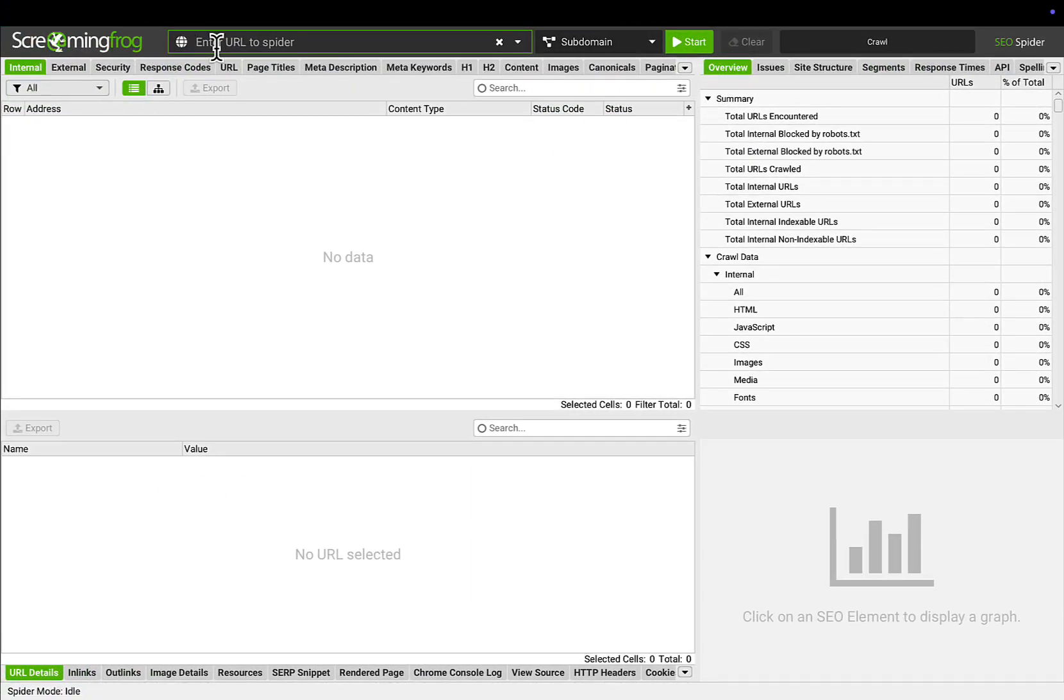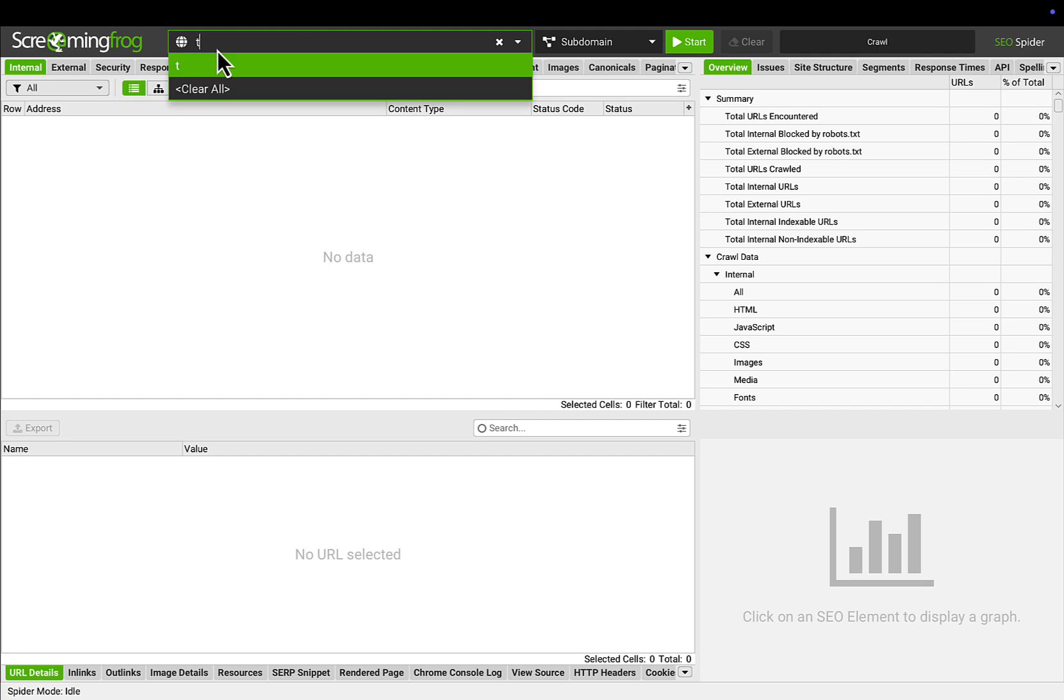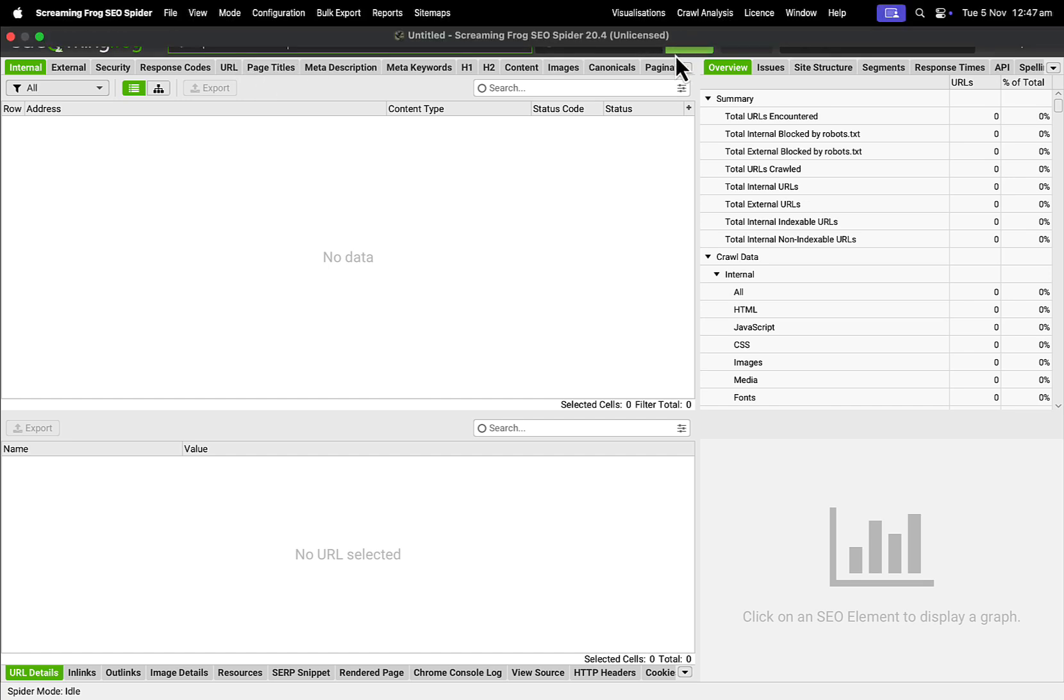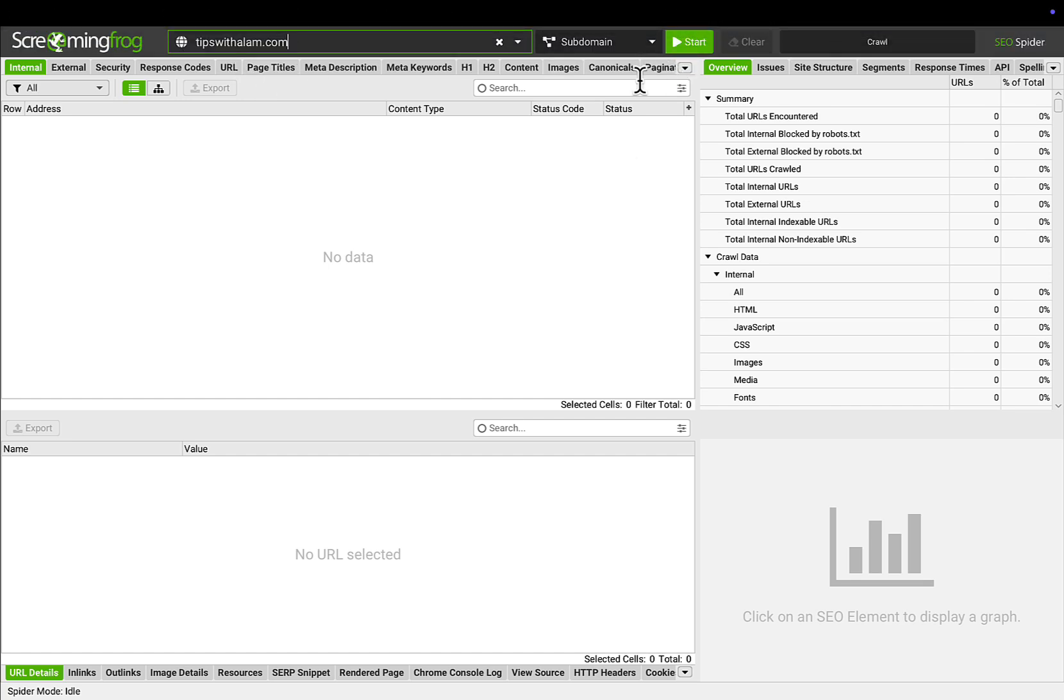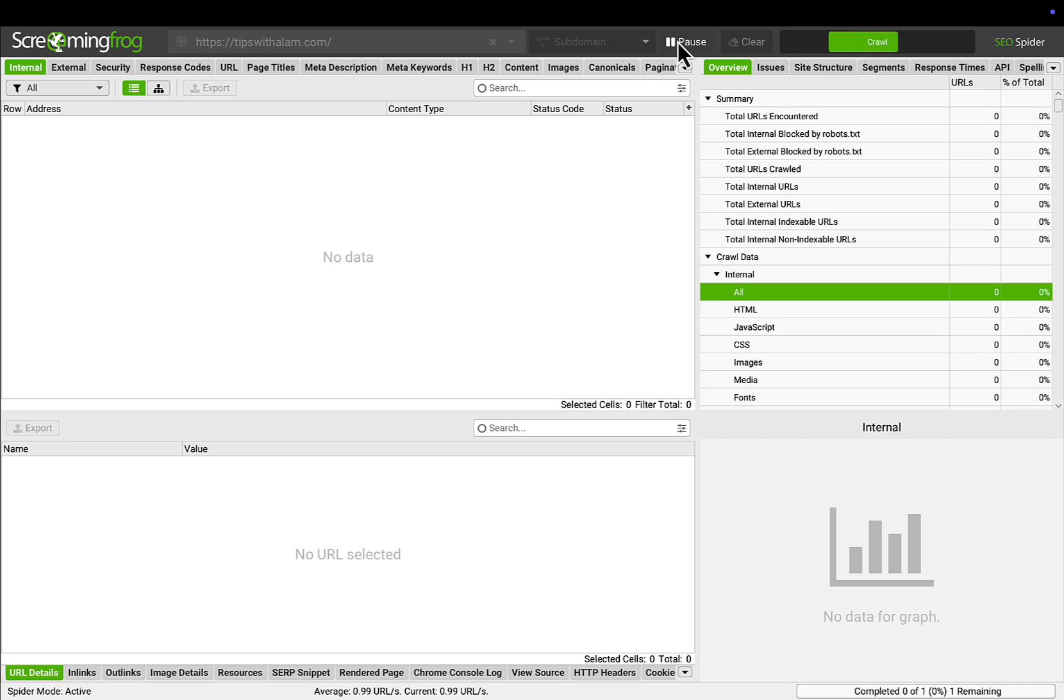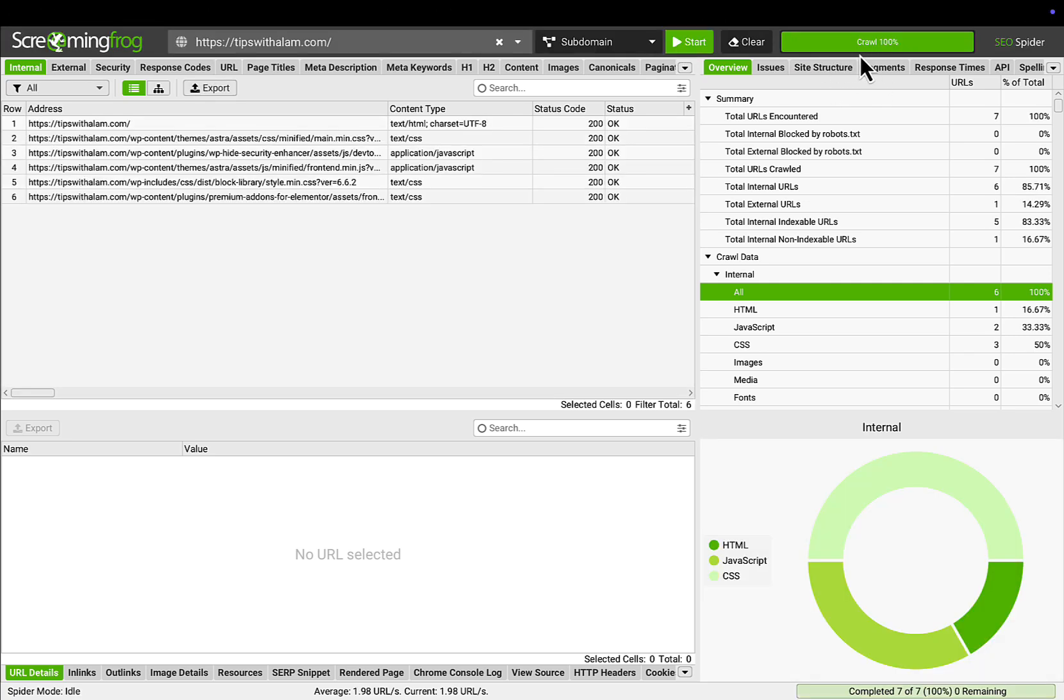I will enter my website address here just for the demonstration. Enter the address and hit on this Start button over here. This will start crawling the website and extracting all the URLs.